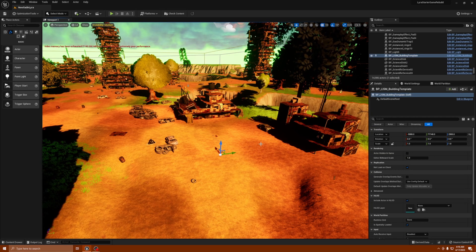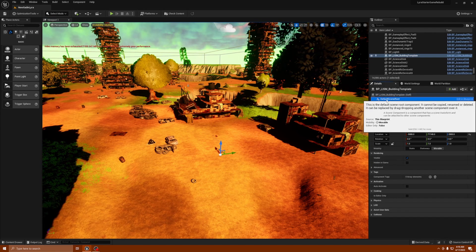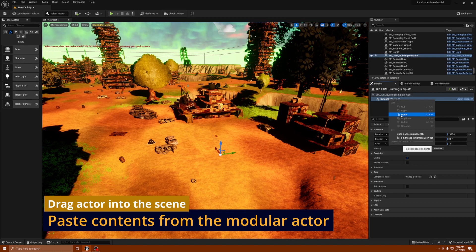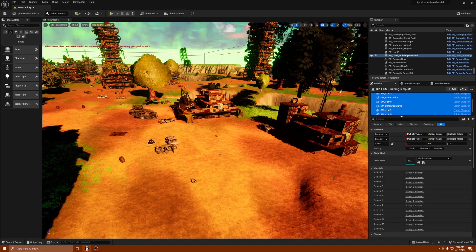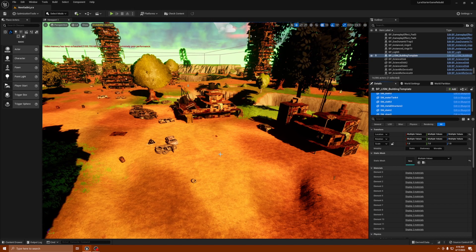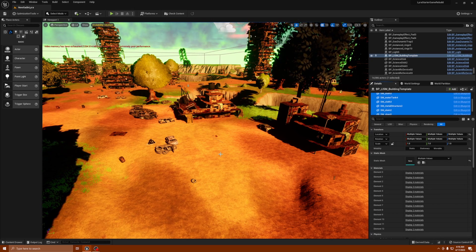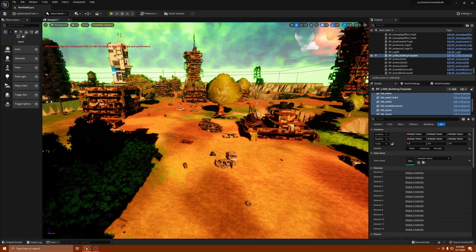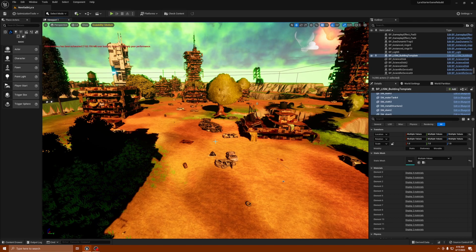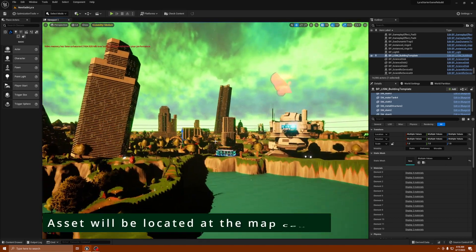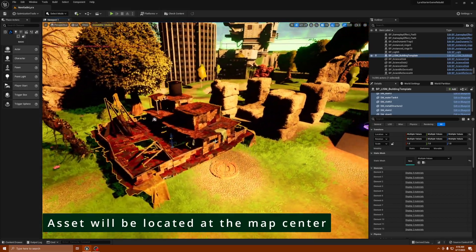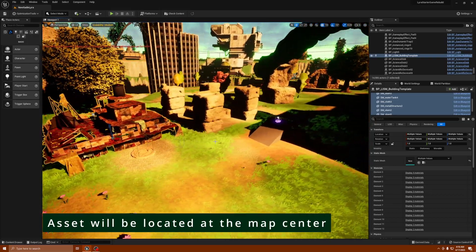What you want to do is drag this blueprint into your scene, then right-click on your default scene root and paste all the assets you copied from the building. Once you paste them, you'll notice your marker is still there but everything vanishes. You have to go to the center of your map and you will find your asset there. Look at that — we've got the asset right there, exactly the same.